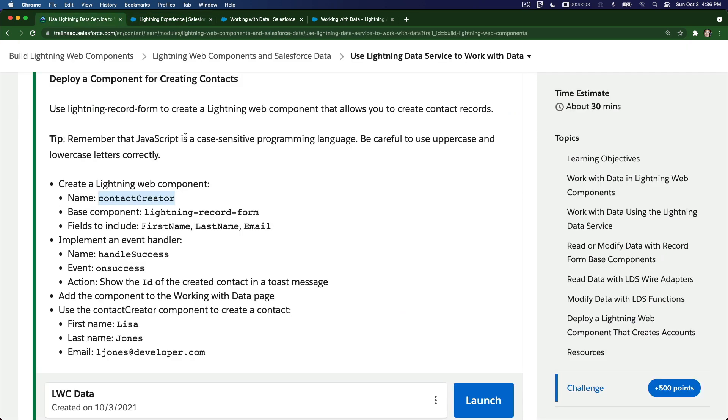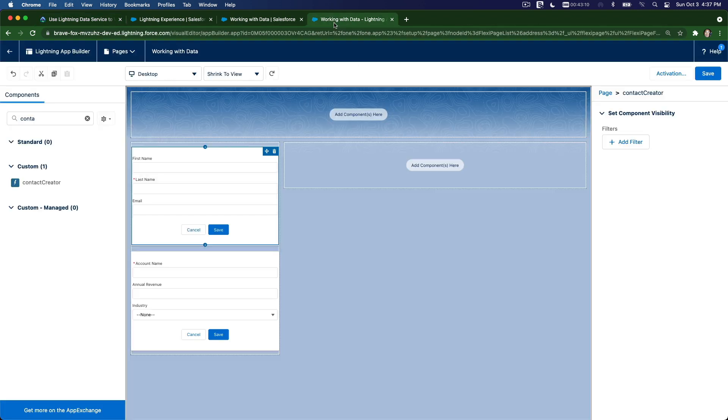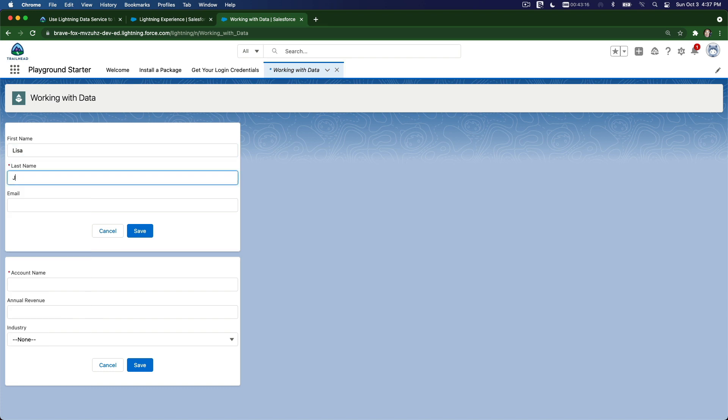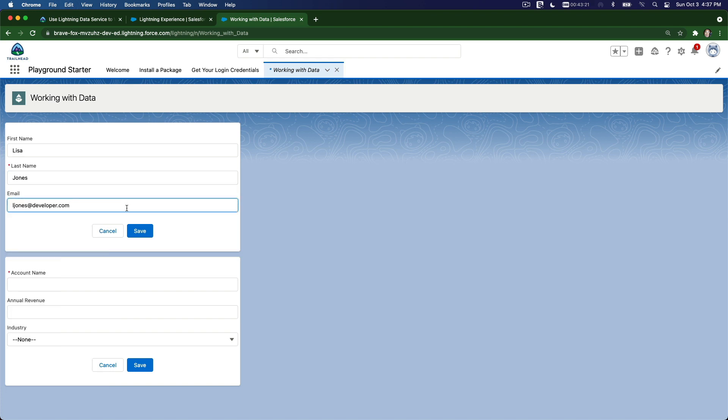This one. Lisa Jones. I'm going to copy the email. Let's give it a try. I'm going to close this. So Lisa Jones with an S. You have to exactly match it because this is a challenge. If you have a typo, you will fail the challenge.